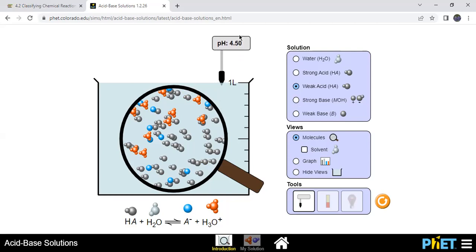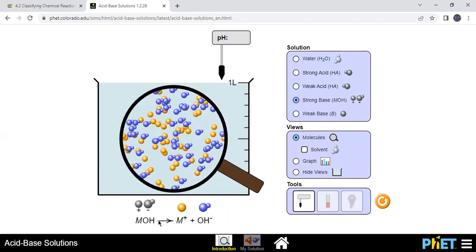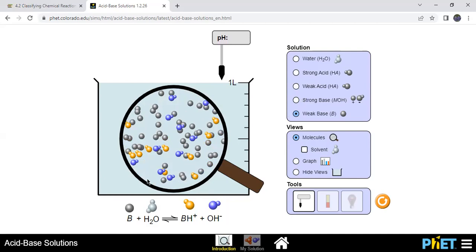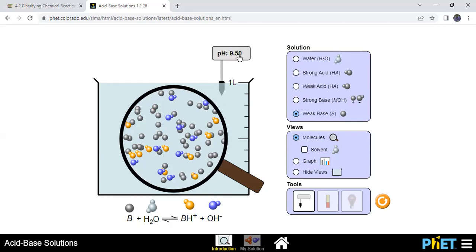You'll see the same thing for strong bases — a strong base ionizes into its components because a base is essentially a hydroxide salt. If it's a weak base, dissolving it in water only ionizes it partially. The BH molecules represent the base having pulled a proton from water, giving you hydroxide and the conjugate acid of that base. The pH here is 9.5, so anything above seven is considered basic. Now we're going to talk about redox — oxidation and reduction.